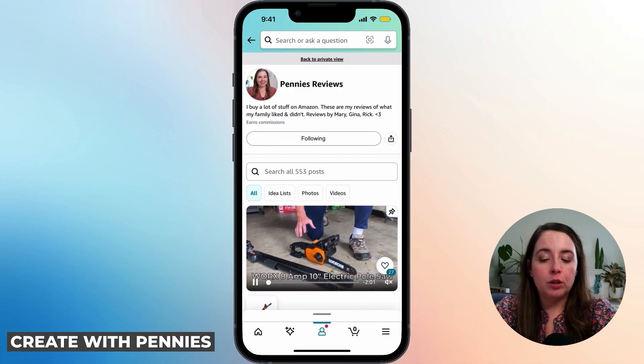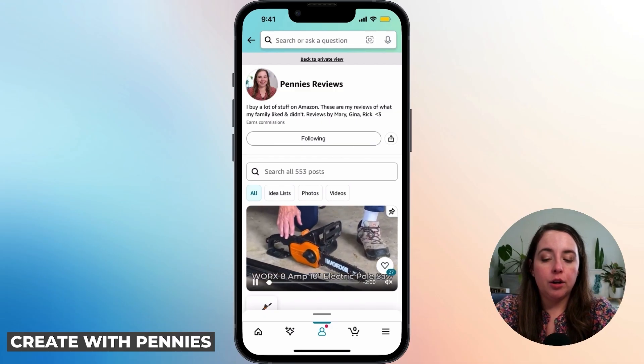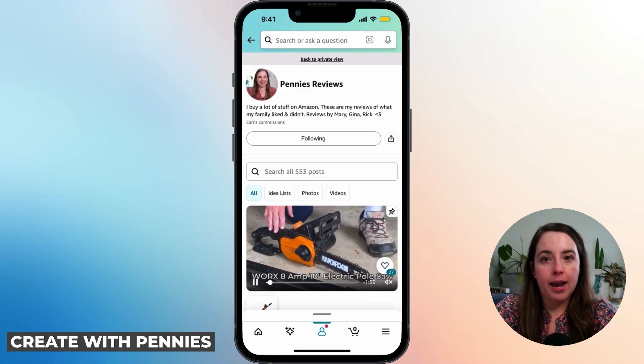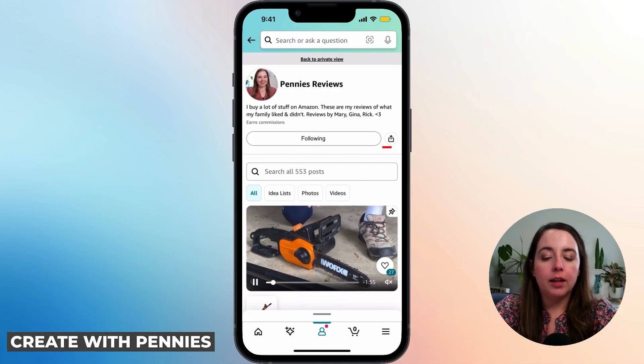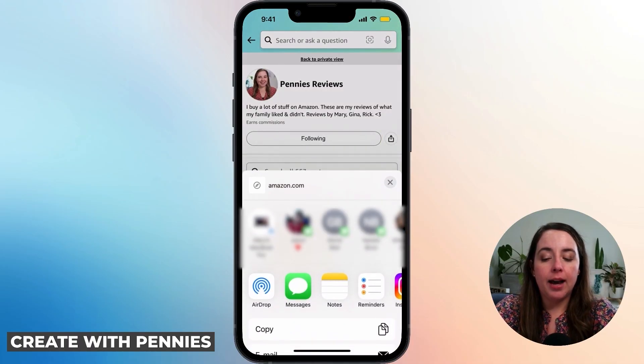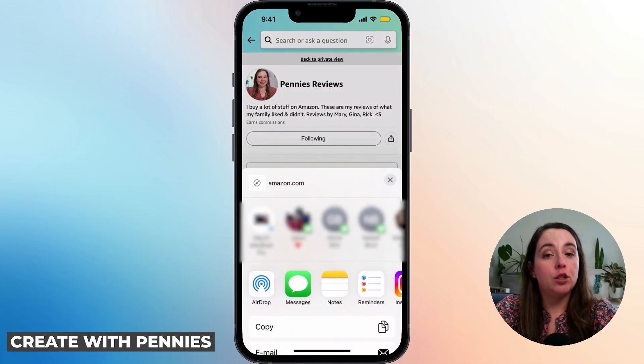You can also click at the top where it says go to public view and see your public storefront. Either way, under your name and description there's a little icon that shows it going out. Click on that — that icon is to share your storefront.